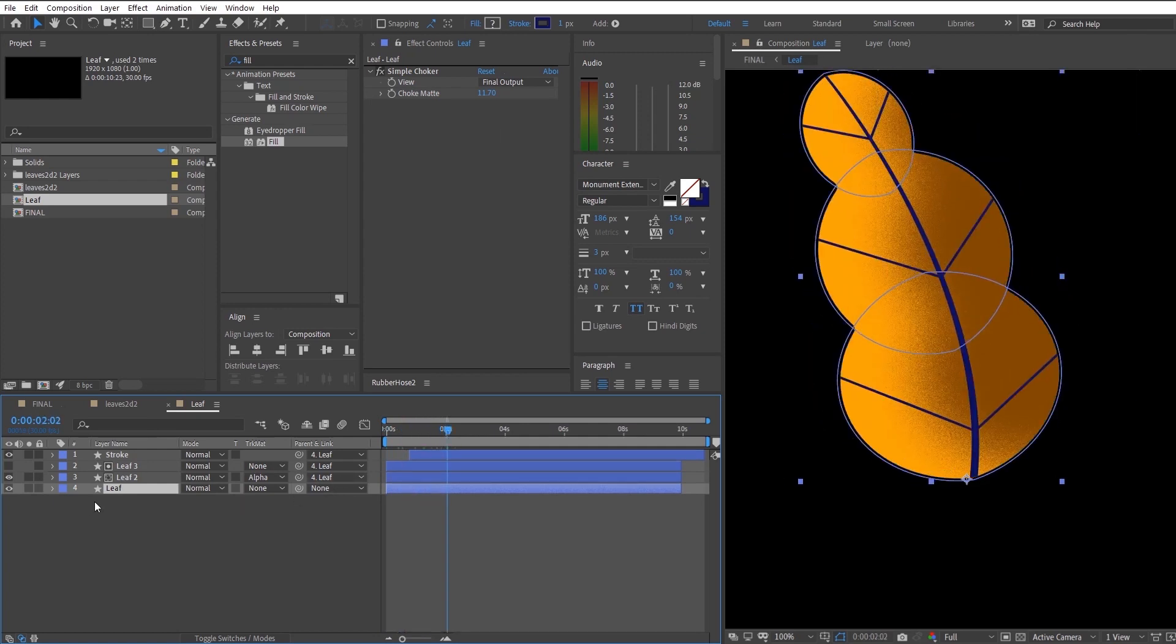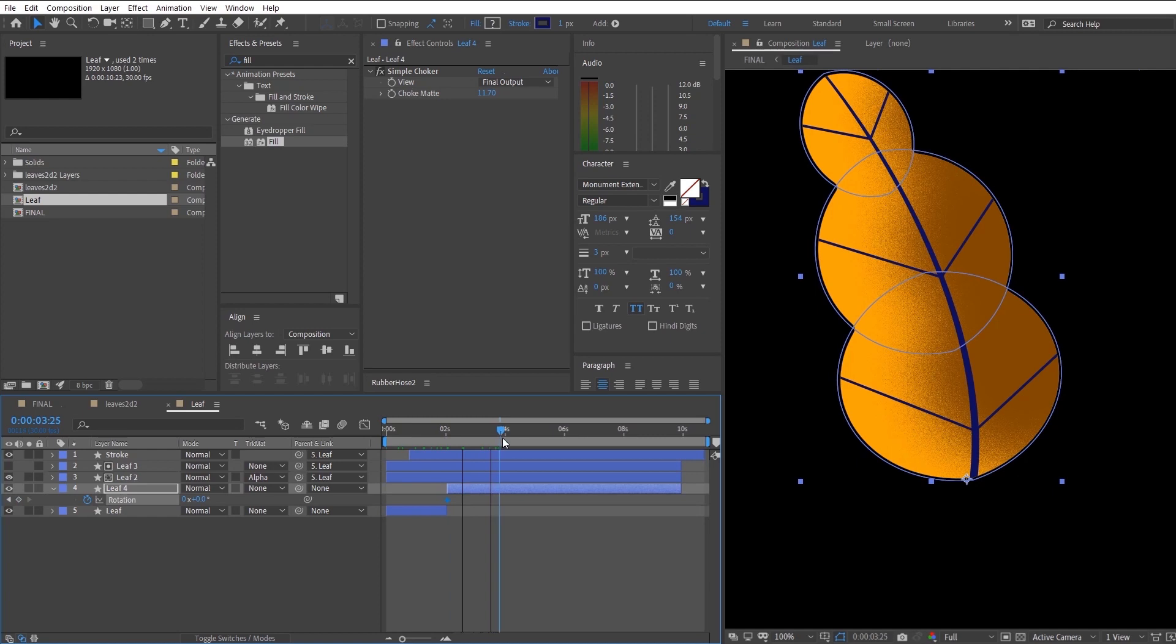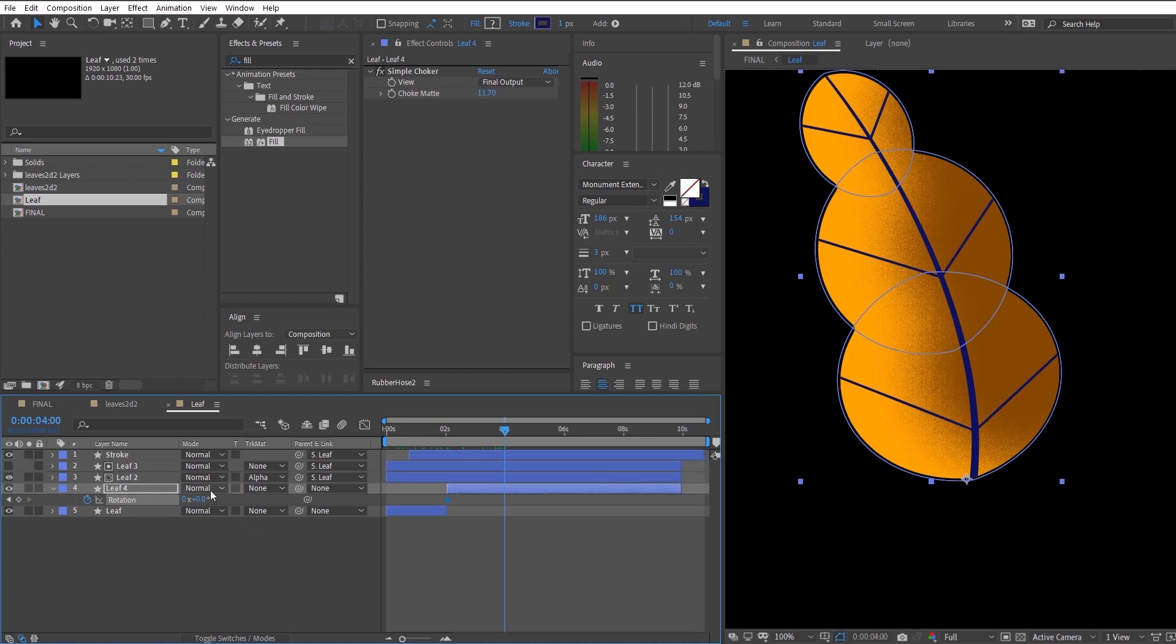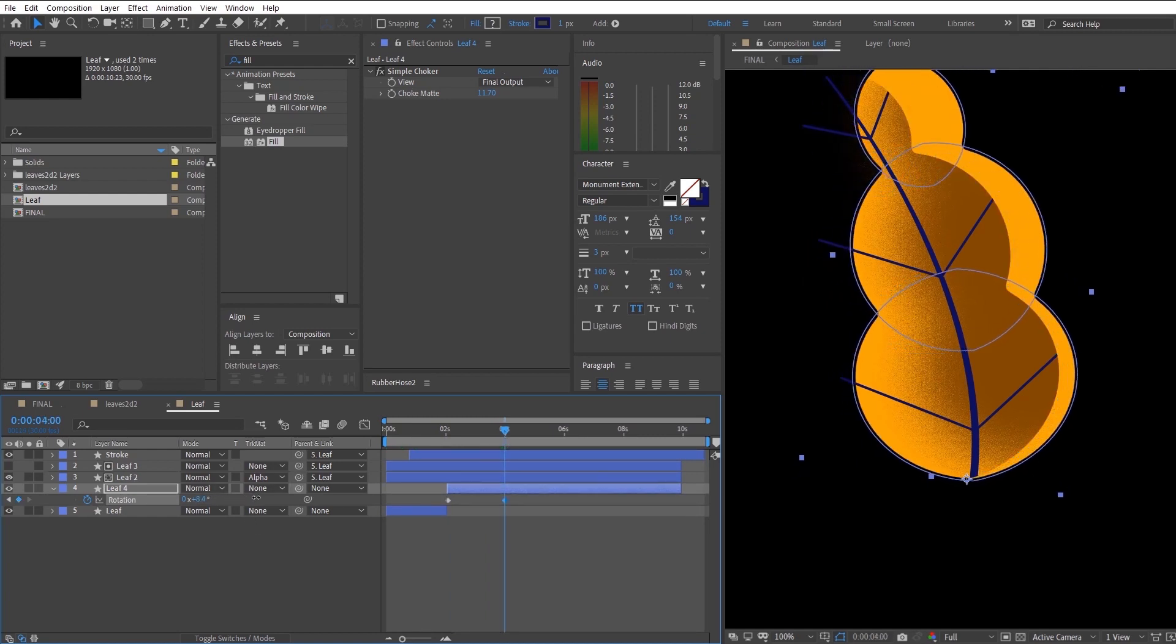So right now you just want to split the layer right after it animates out by hitting on Ctrl, Shift and D. This is just so that we will not affect the previous animations that we did with the future animations that we are going to do with the leaf.